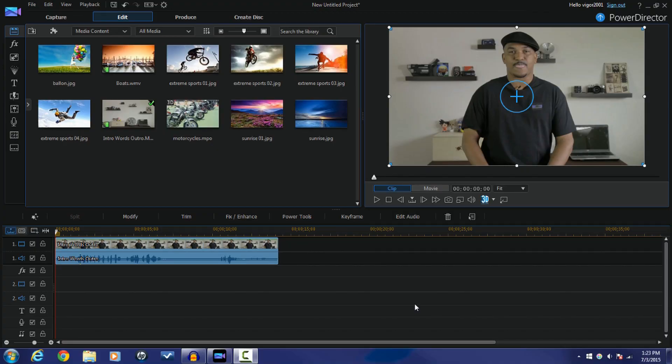Here we are in CyberLink Power Director 13 Ultimate. There are two different ways to change the pitch. If you have the Director Suite or you purchased Audio Director separately, I'm going to show you how to change the pitch that way. If you do not have Audio Director and you do not have the Director Suite, then I'm going to show you how to do it with a separate program called Audacity.